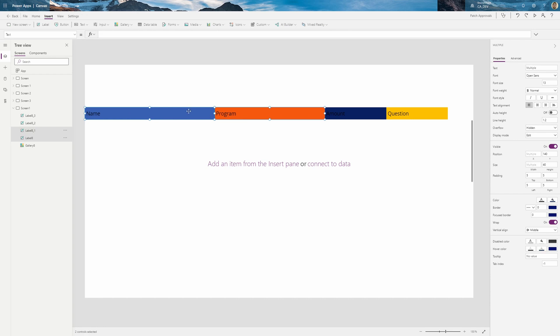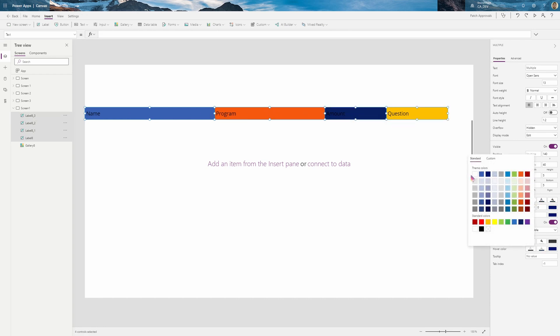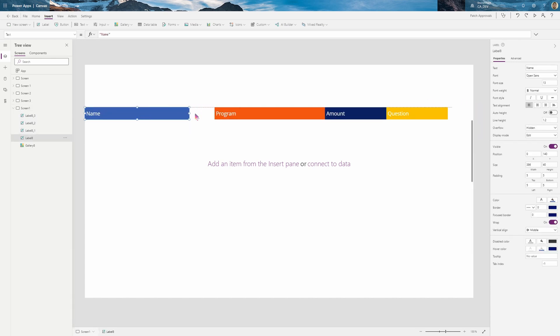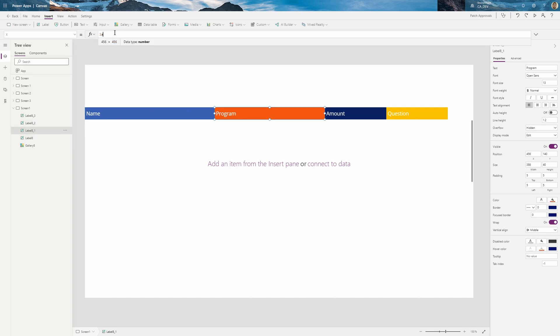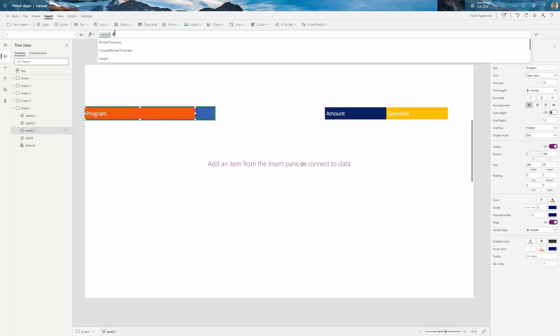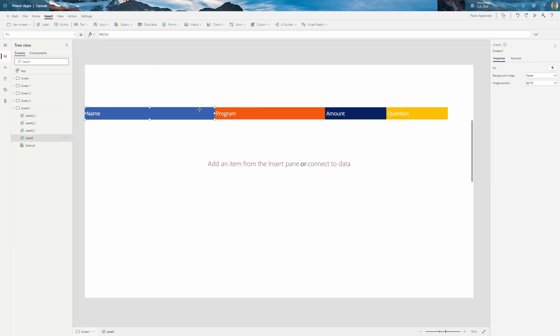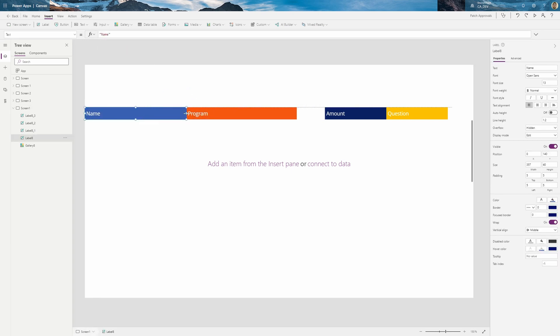So I'm going to control, if you hold control and select them, sort of select all of them. And the color property you can change to white. And now I would like this so that if I were to move this around, this goes with it. So we're going to play around with the X, Y properties. So first I want to go to program here. And the X property, I want to make it Label8.X plus Label8.Width. And as you can see, it aligns so it goes to the end. And now if I were to move this, it follows that.